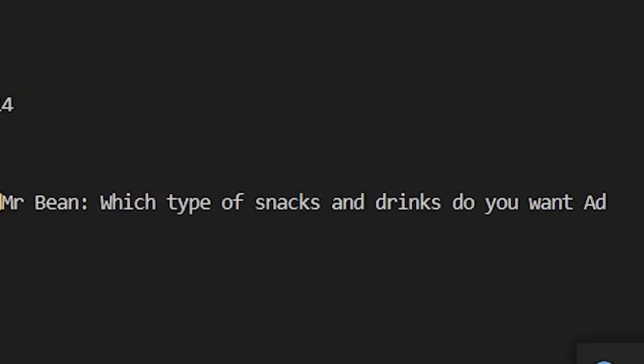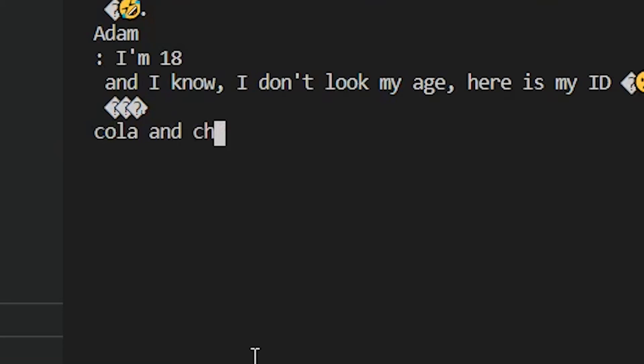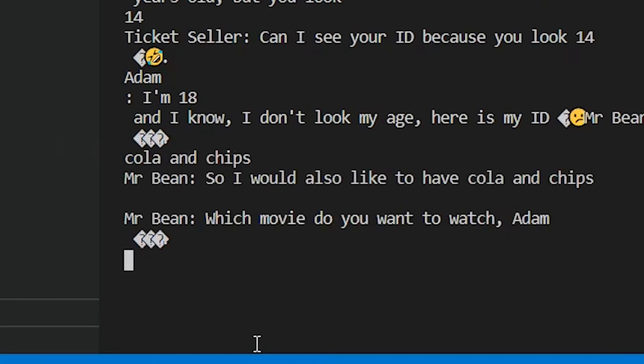Mr. Bean, which type of snacks and drinks do you want, Adam? Cola and chips. Mr. Bean, so I would also like to have cola and chips.